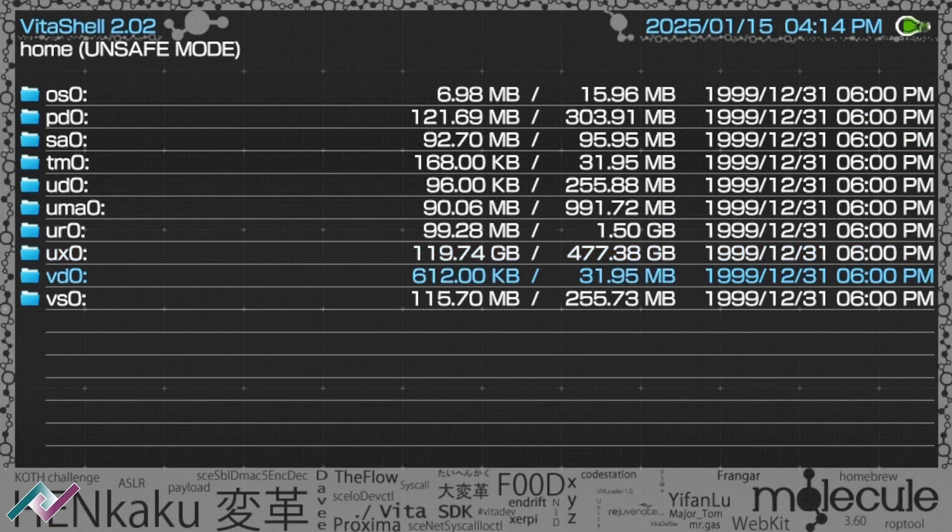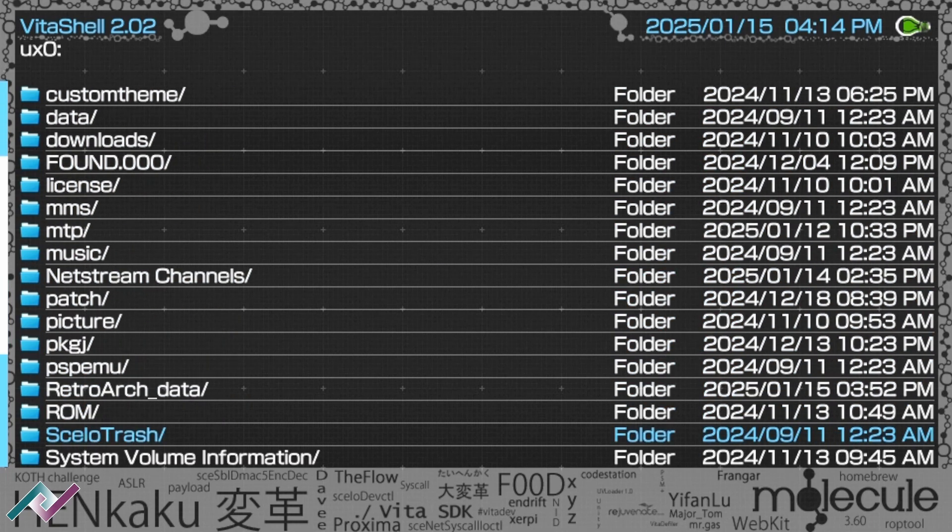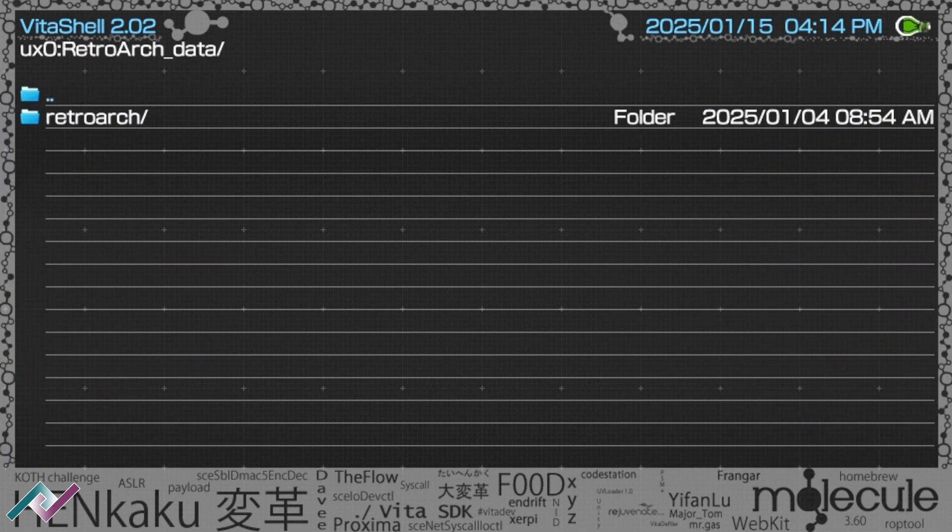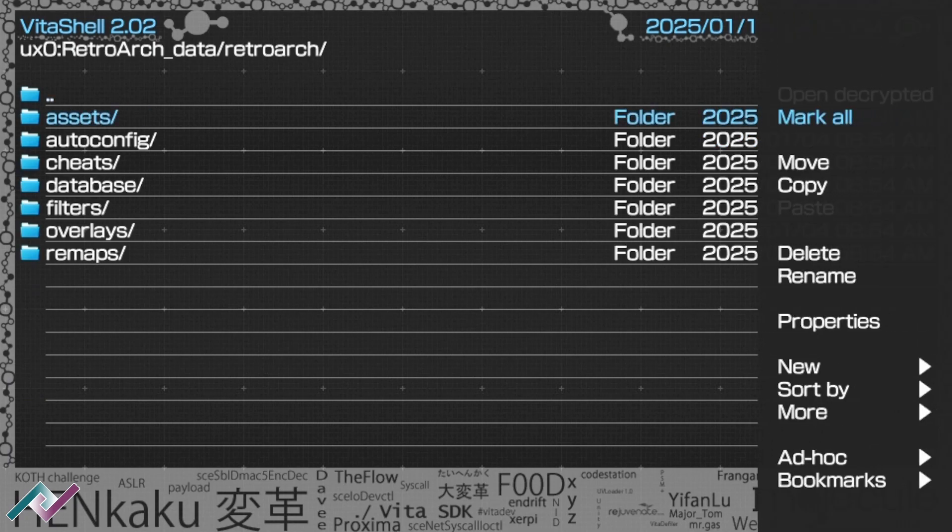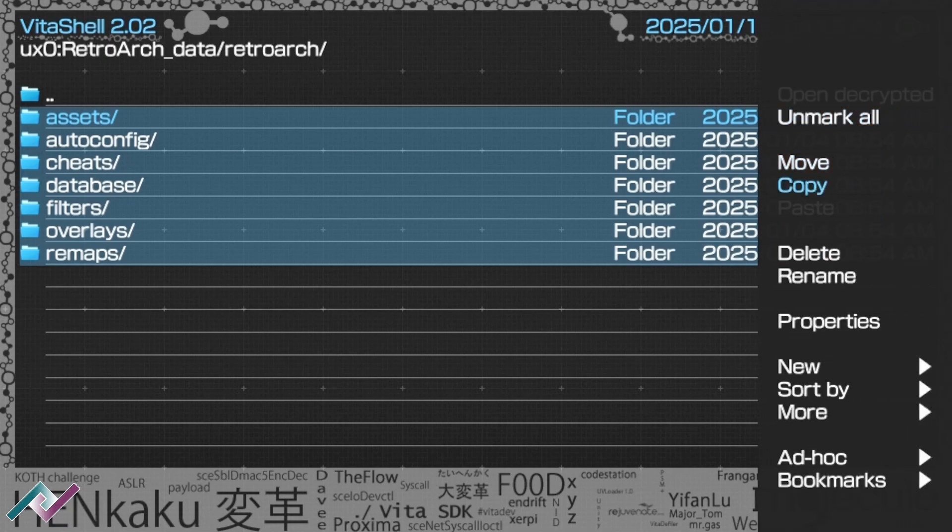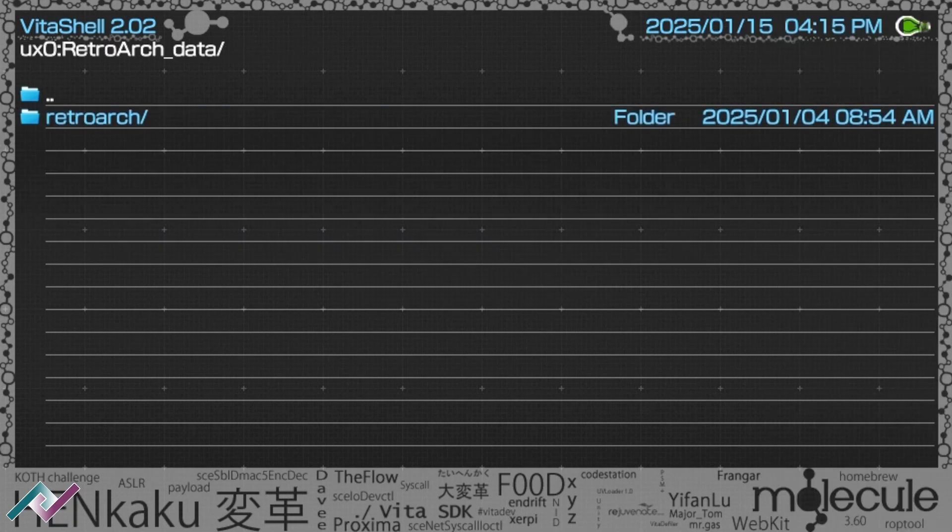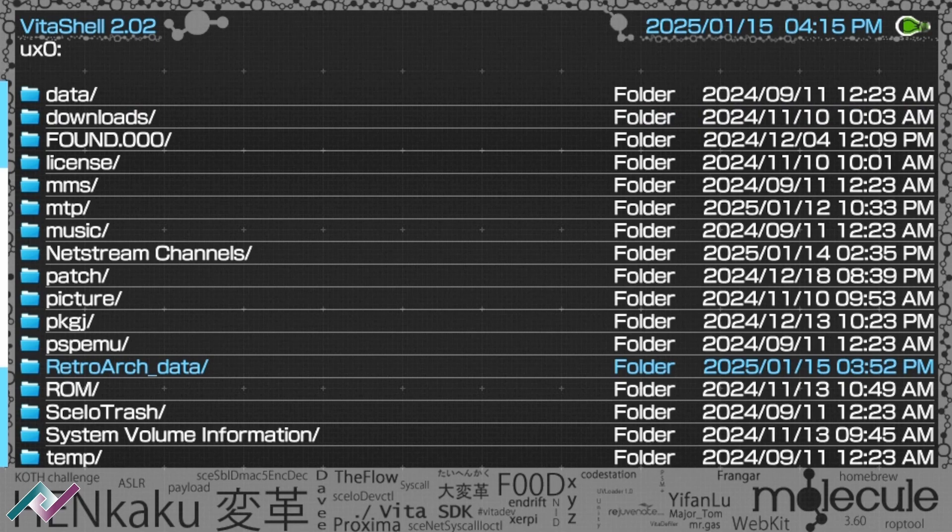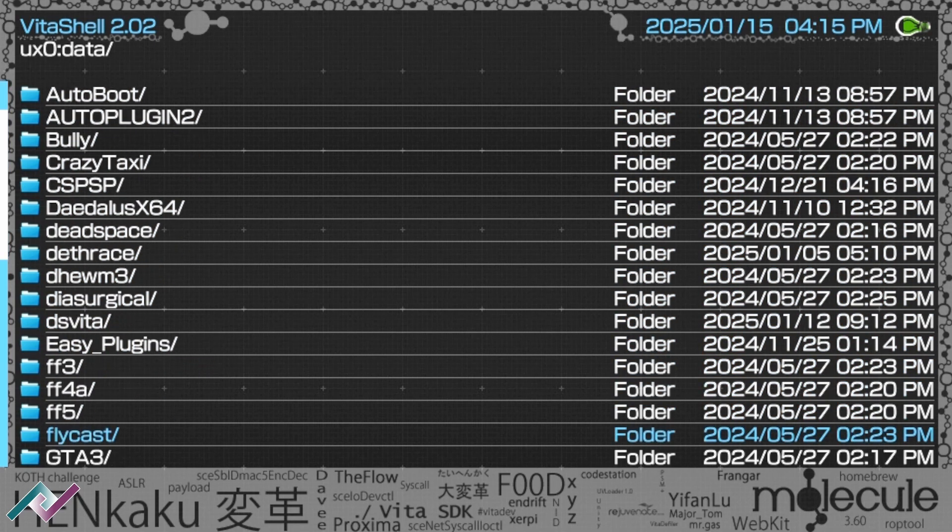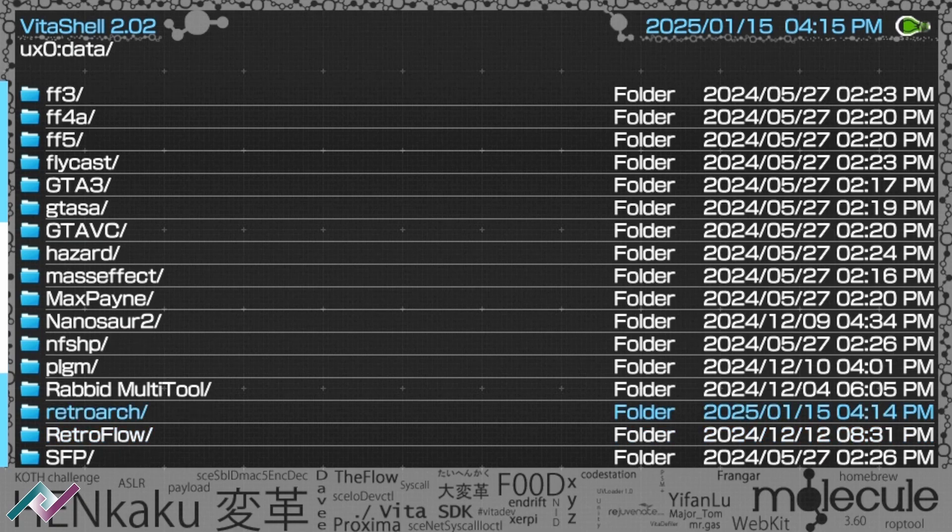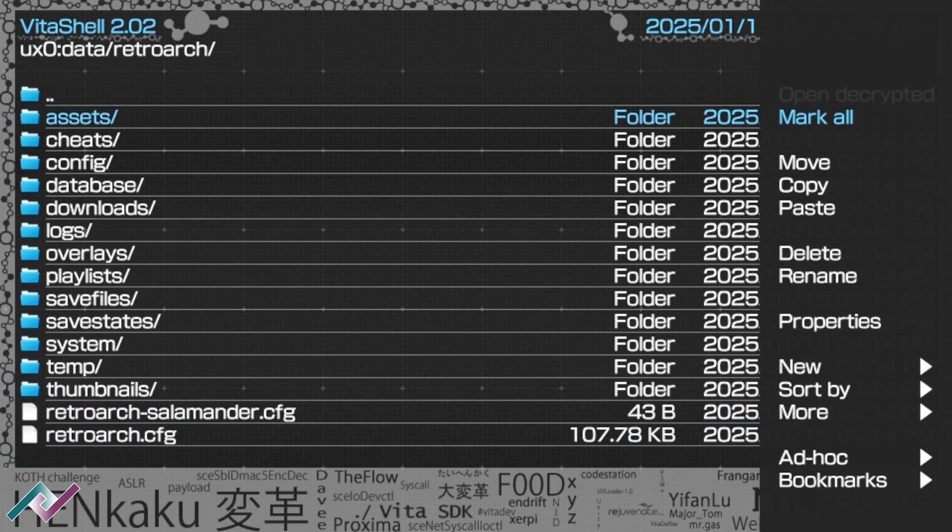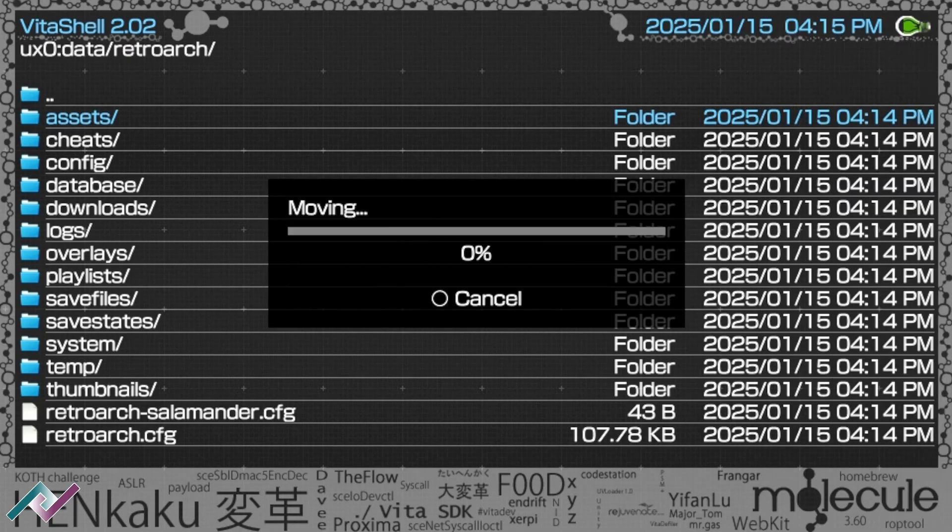And finally, step four, we're going to move some data files. Navigate to the RetroArch data folder and find the subfolder containing seven folders like filters, overlays, assets, etc. Press triangle, then select all and press triangle again to choose move. This will copy all of those folders. Go back to the root directory and find the data folder. Inside, locate the RetroArch folder, open it, press triangle and choose paste.